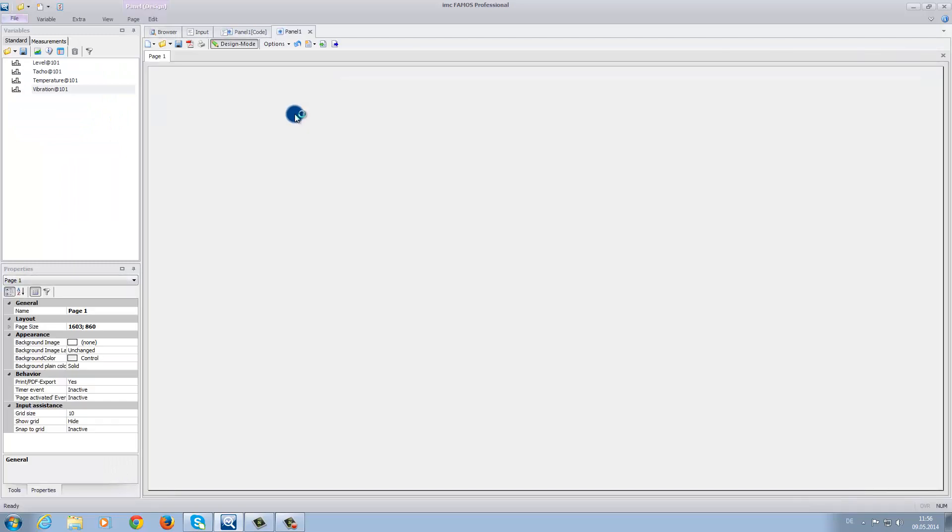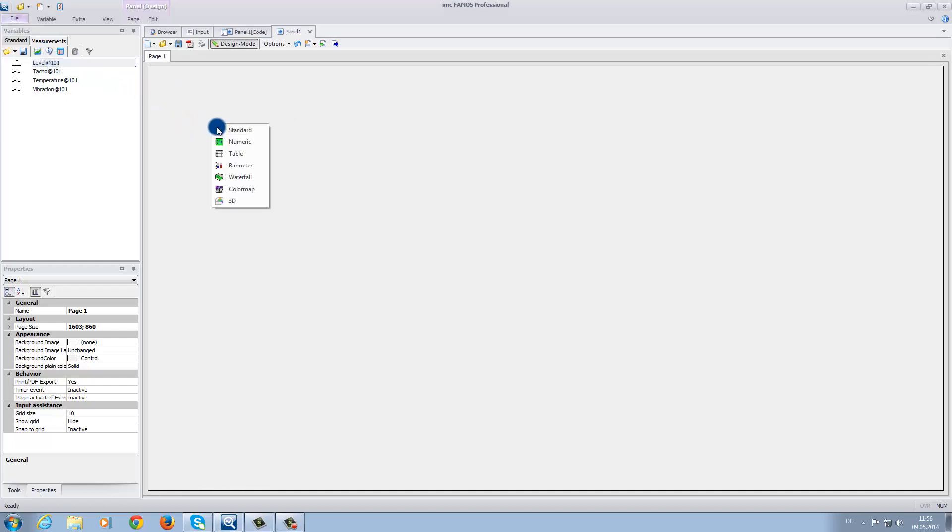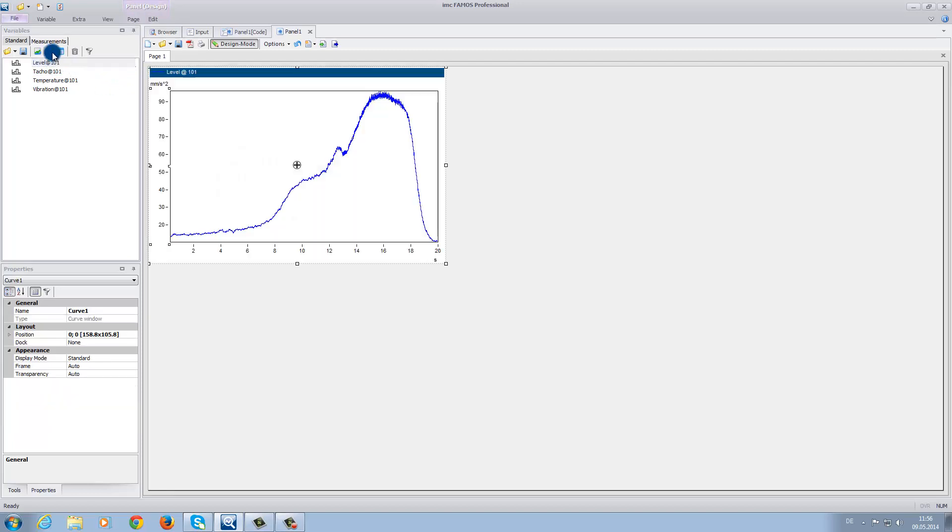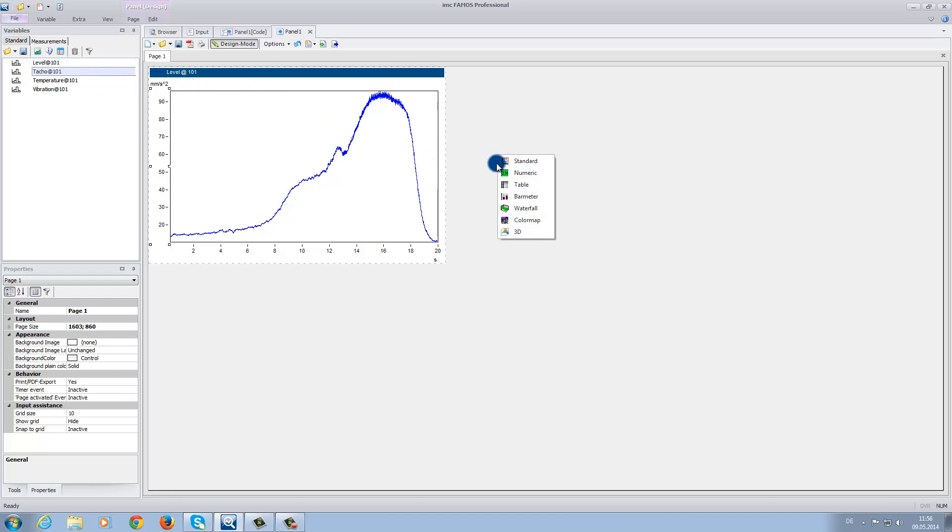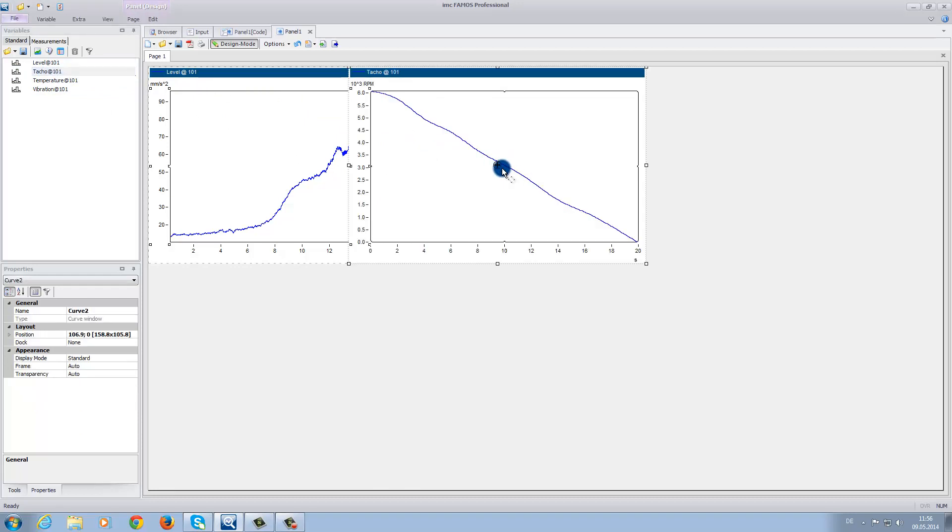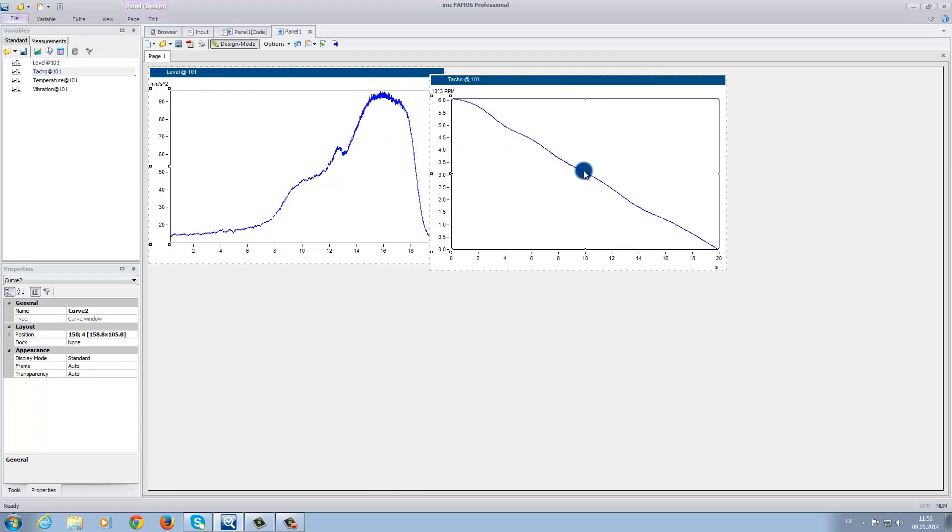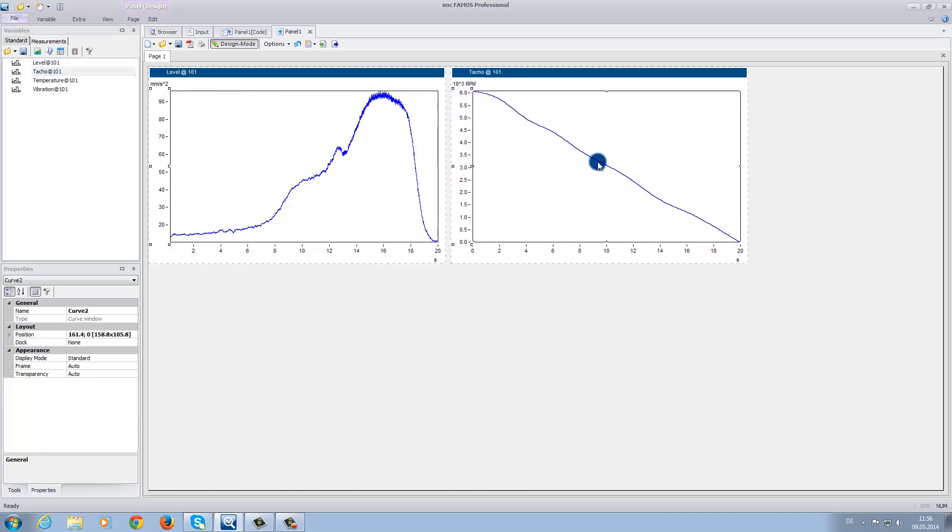Now we have the possibility, using drag and drop, to position our measurement data in a variety of display options. Here we are going to choose standard. We also have the possibility to demonstrate more than one data set in a single window. That is, we can combine the data onto the same window for comparison.